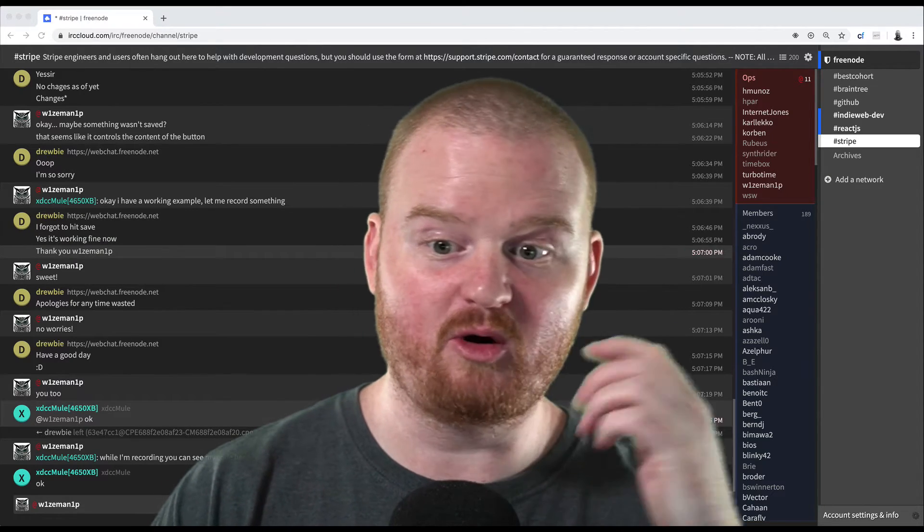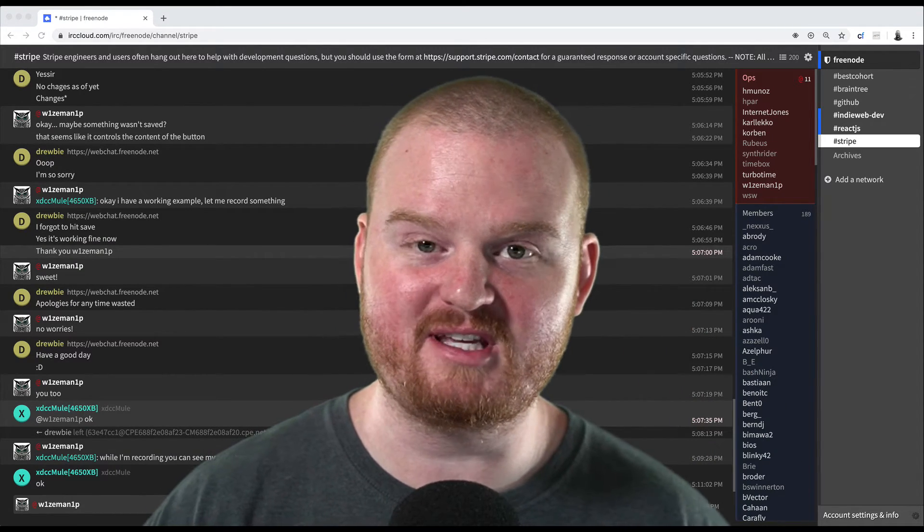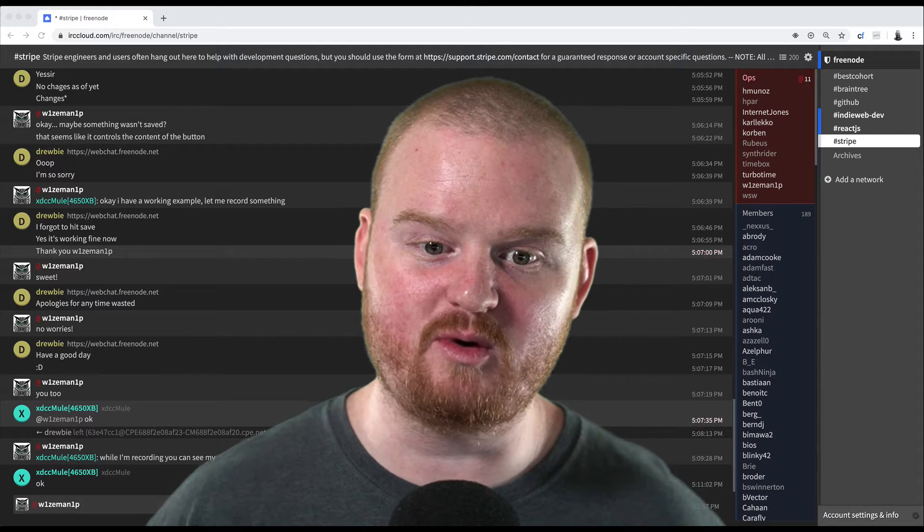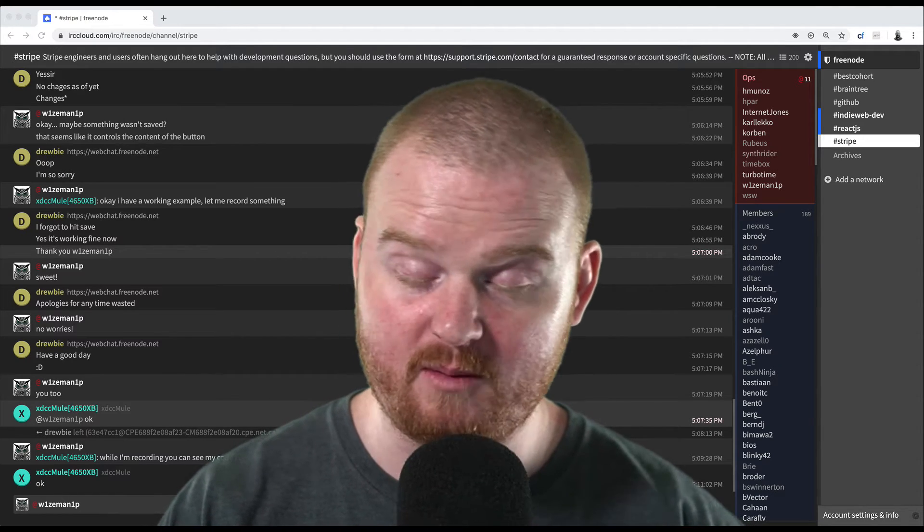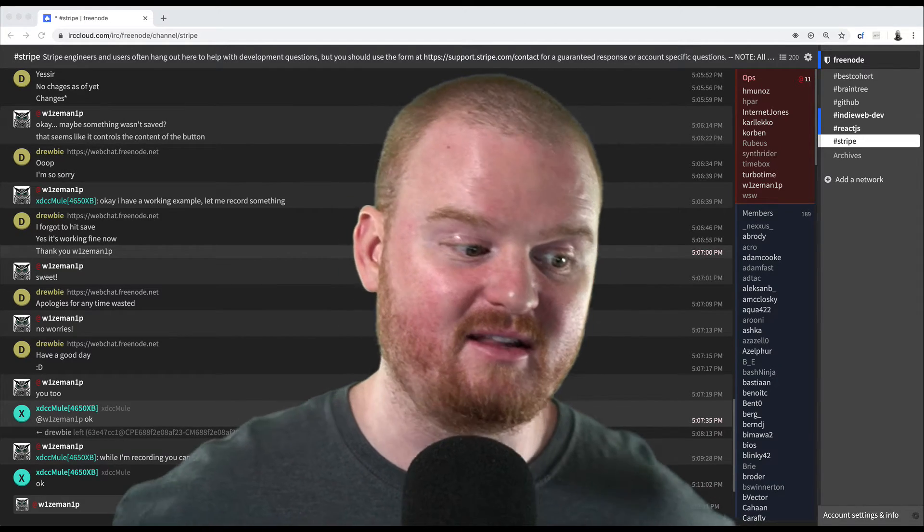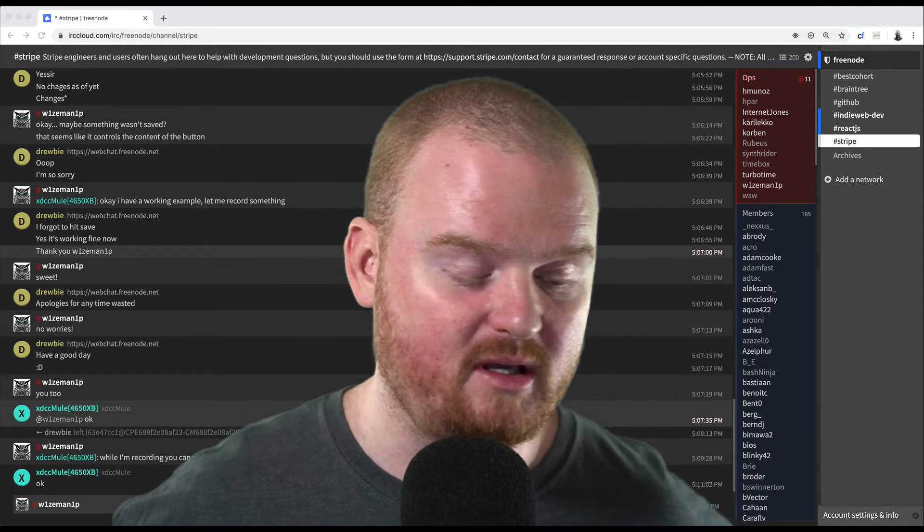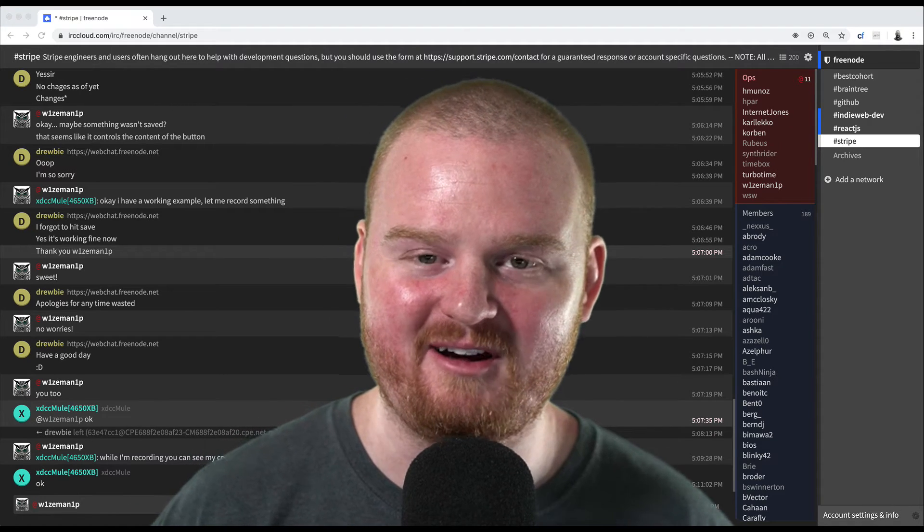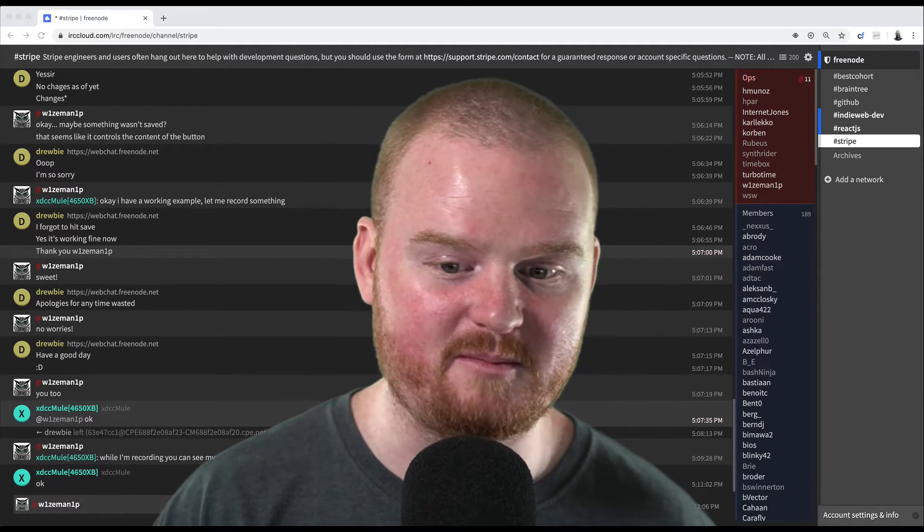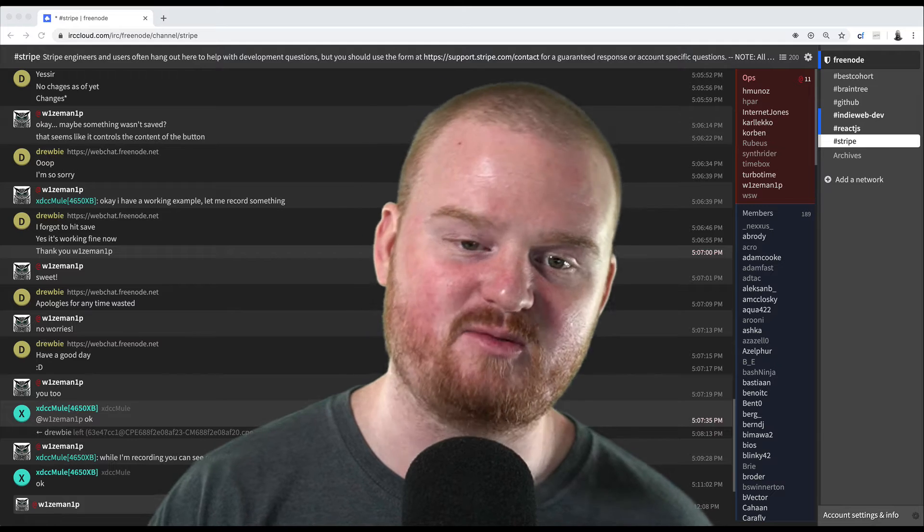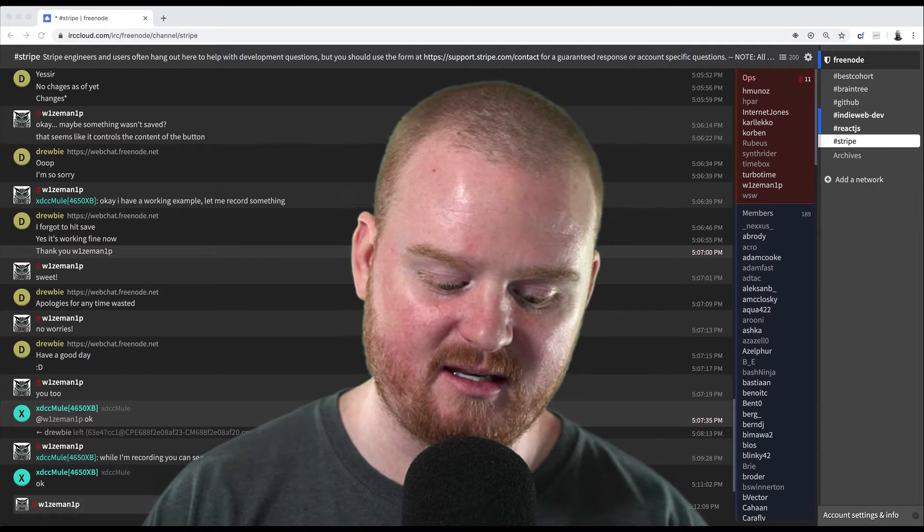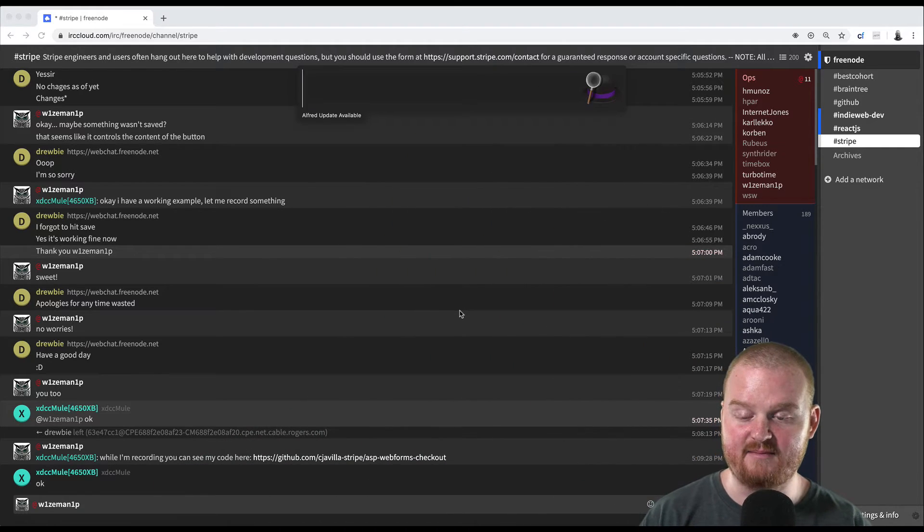Alright, today I'm going to record a quick episode about how to set up checkout with ASP.NET Web Forms, not MVC. From time to time, we get a couple of questions about how to set up checkout with Web Forms using ASPX with the code behind. So I want to just walk through that.